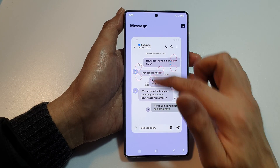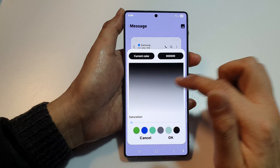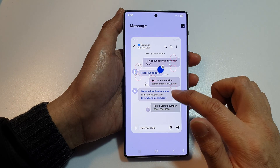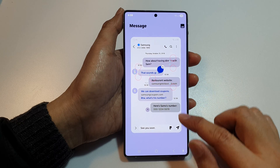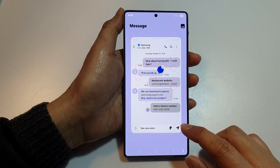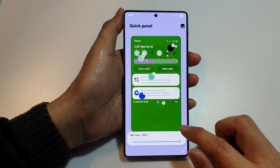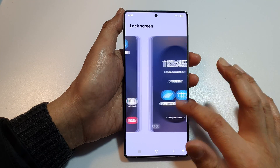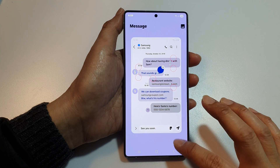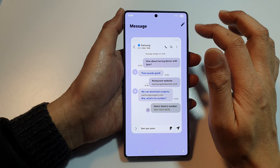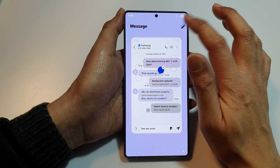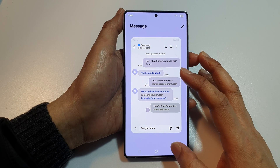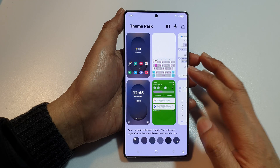For Messages, you can customize it the same way — select the color and tap OK. That's it, we've successfully customized everything. There should be a Save button somewhere.